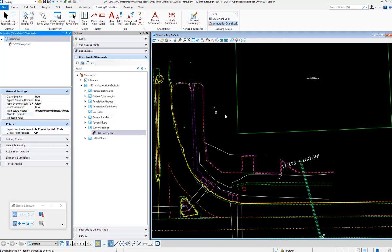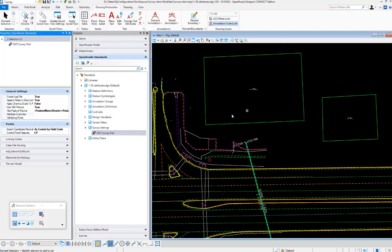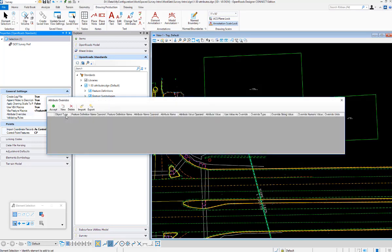So what I want to do is look at the attributes and have the plan metrics display differently based on the attributes. To do that, we're going to go into the survey settings, open Road Standards, into the survey settings, and we're going to add attribute overrides here.